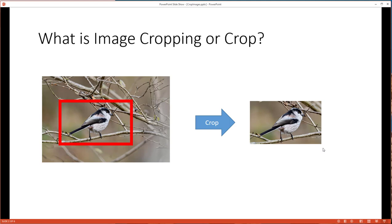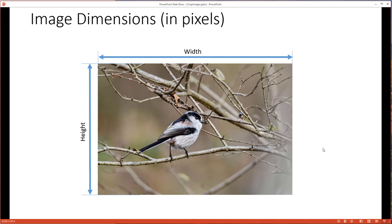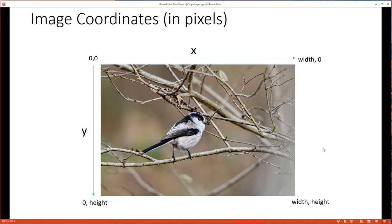Now before you do anything with images, and especially editing images, it's important that you understand image dimensions and image coordinates. So let's talk about image dimensions. Every image has a height and a width, and those are measured in pixels. So this image has a certain number of pixels wide and a certain number of pixels high. We then have a coordinate system, and this is a little different than what you may be familiar with from math. The coordinate system here starts in the upper left of the image.